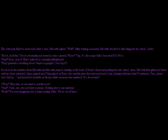Chris: Hey Amy, do we want to end this now? Amy: Yeah, sure, let's just leave it abrupt. Nothing else to say anyways. Both: Use your imagination for a better ending, folks. We're out of time. Well, gee, wasn't that a fulfilling story? That was odd.